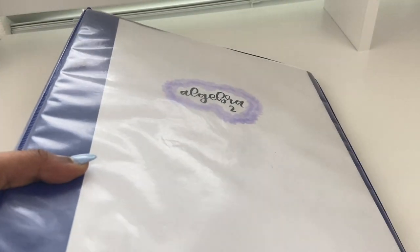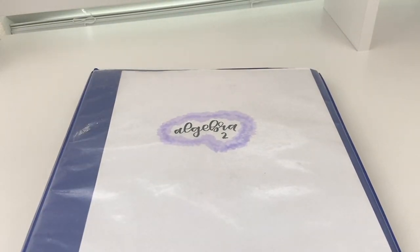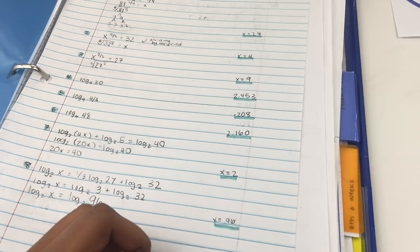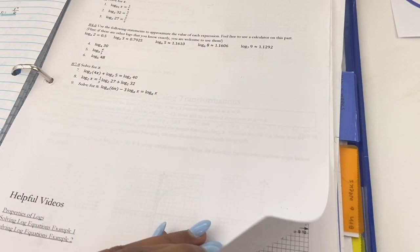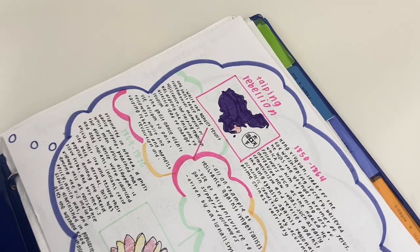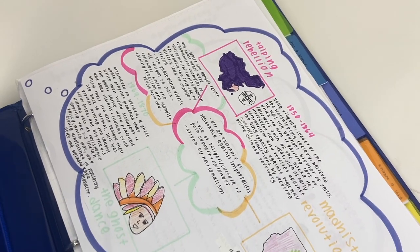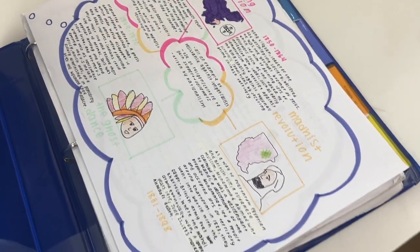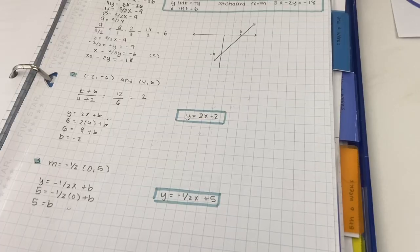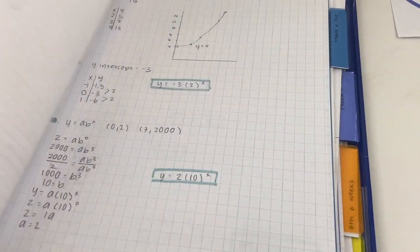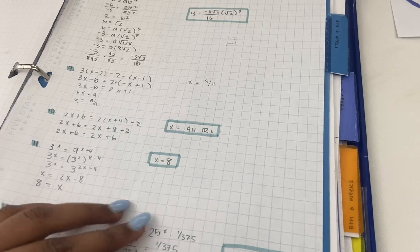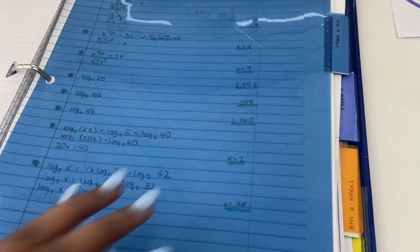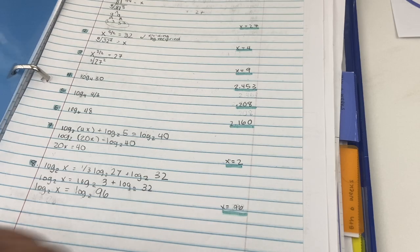Alright, so the next method I want to talk about are binders. This actually happens to be my favorite method of organizing papers because I tend to get a lot of handouts from teachers and it's just super easy to just hole punch it and put it in my binder. Additionally, I can use loose leaf paper to write my notes, which is convenient because for some classes I take barely any notes and for others I take so many notes.